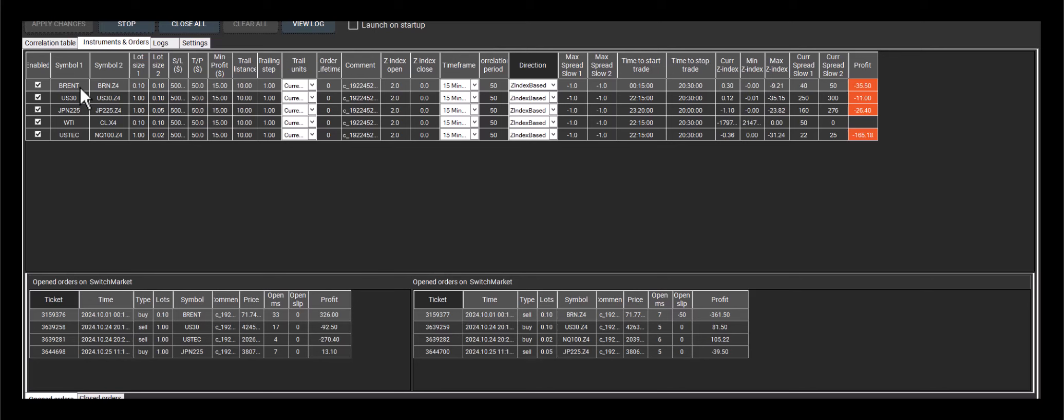To illustrate, let's look at Brent. This is the spot price for oil and Brent futures, a futures contract on oil.